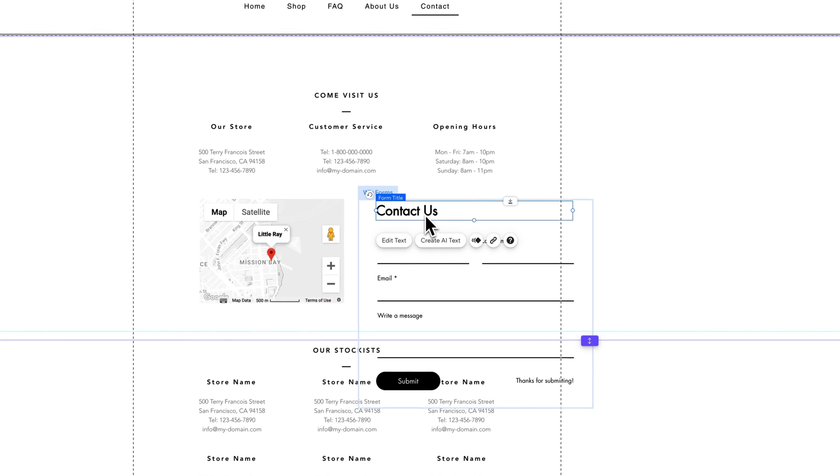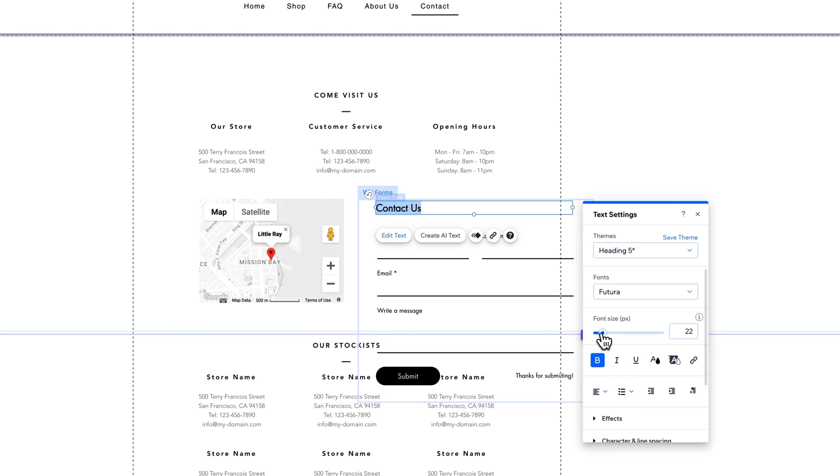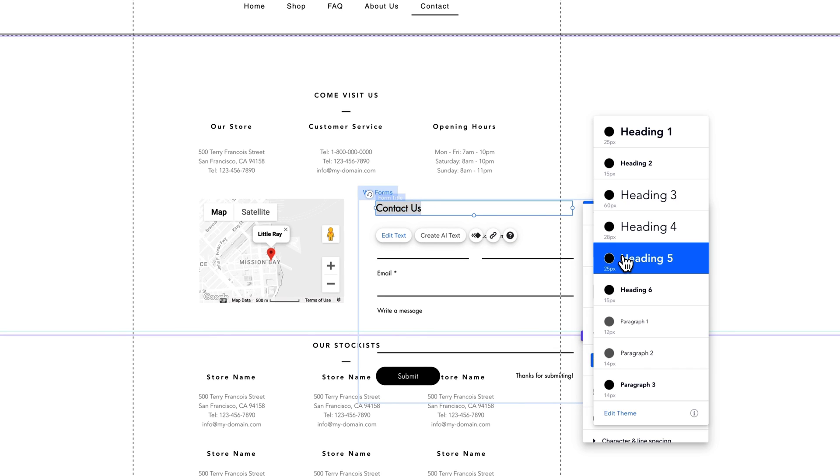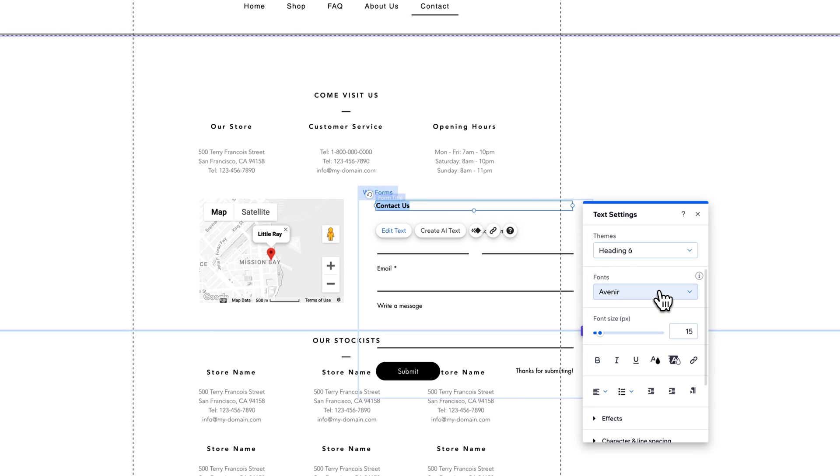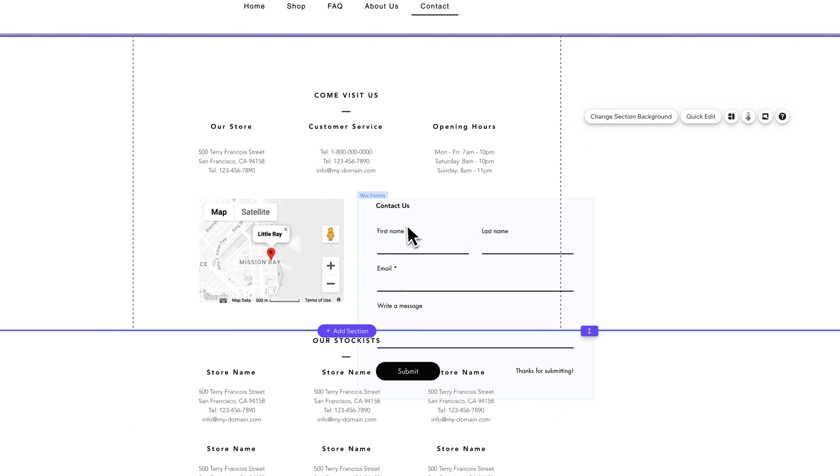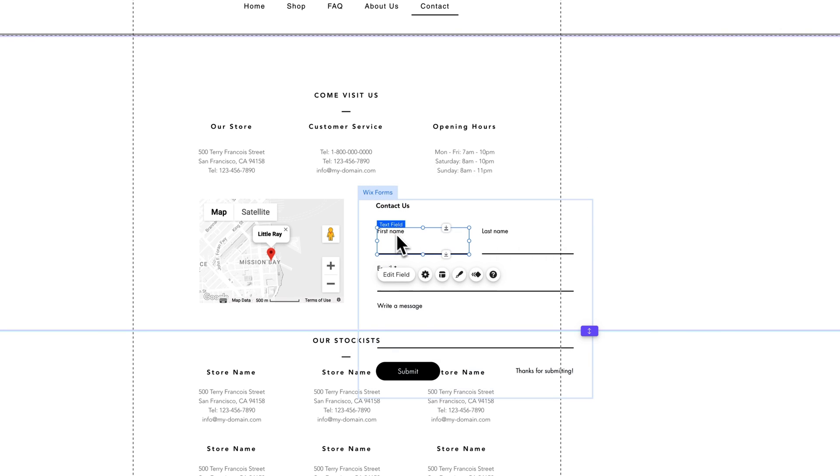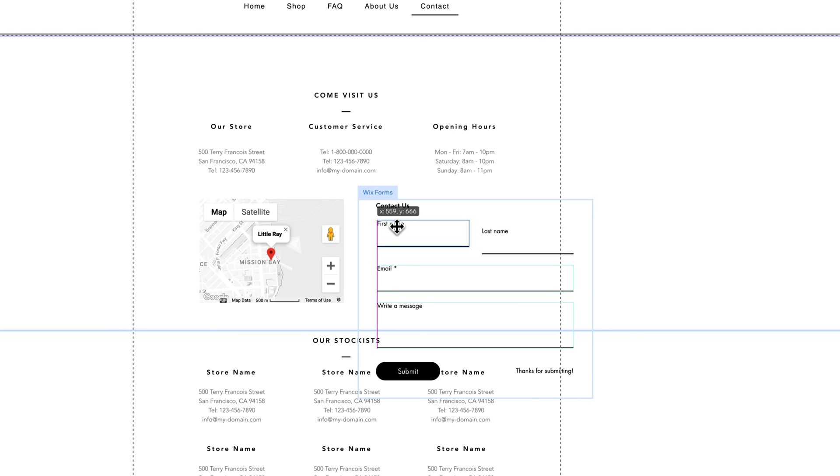So we can grab the contact us and we can go to edit text and we can bring down the font size a little bit. We can also select a part of our theme. So if we want it to be like heading six, which is much smaller, we could do that very easily just like that.